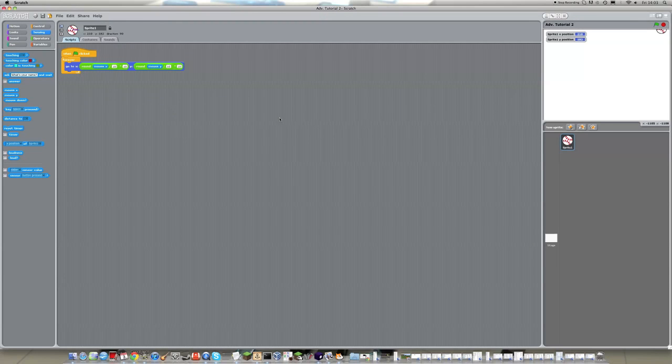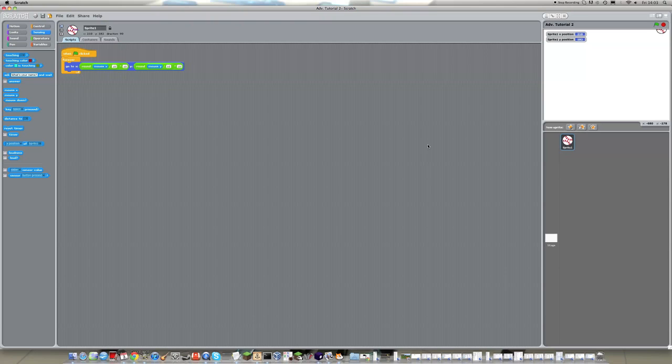Welcome to another Scratch tutorial. This is the second advanced tutorial for Scratch users that are a bit better at Scratch and have used it for a while.